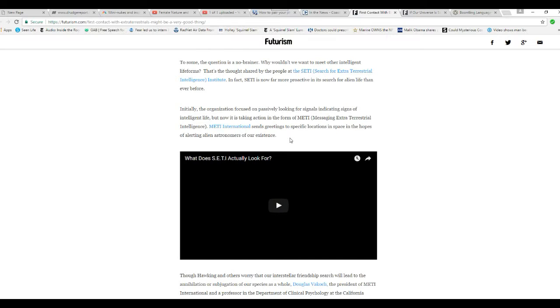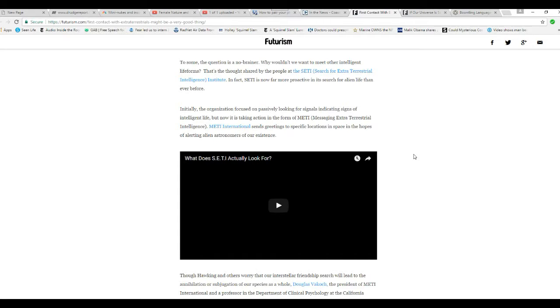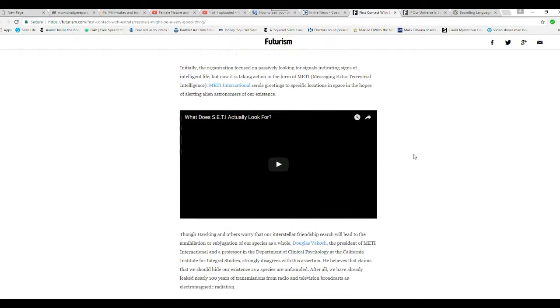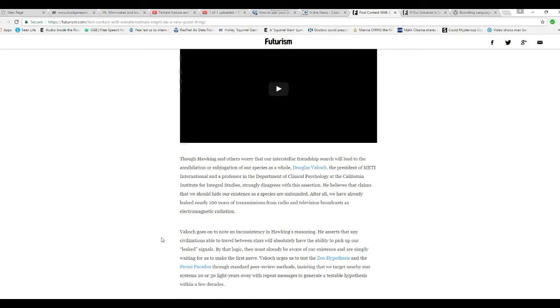Initially, the organization focused on passively looking for signals indicating signs of intelligent life, but now is taking action in the form of MEDI, Messaging Extraterrestrial Intelligence. MEDI International sends greetings to specific locations in space in hopes of alerting alien astronomers of our existence. How lovely.